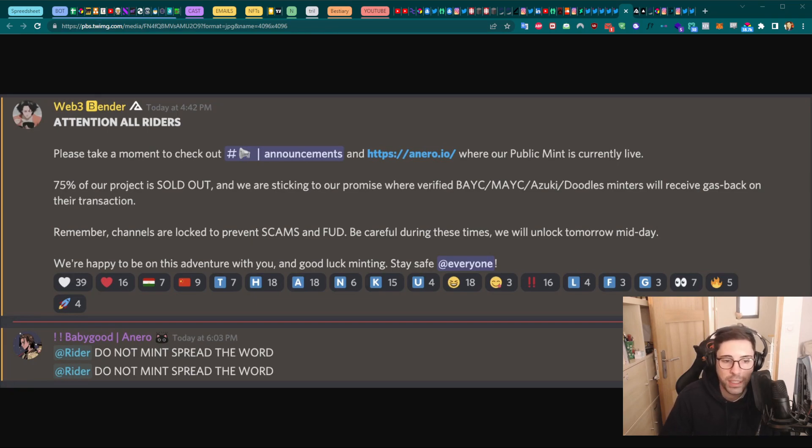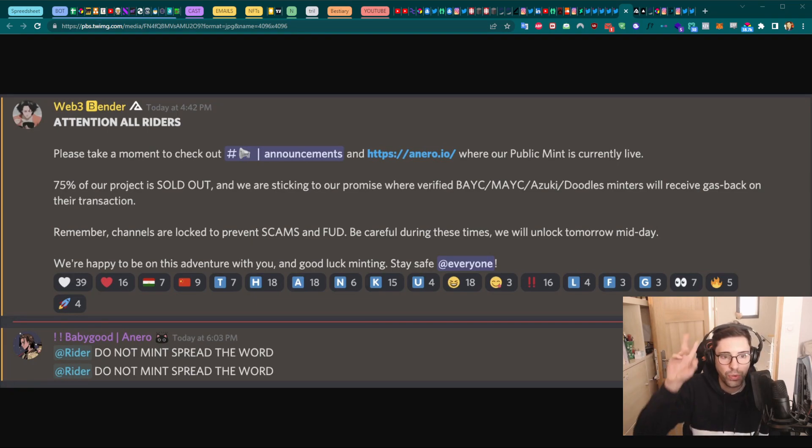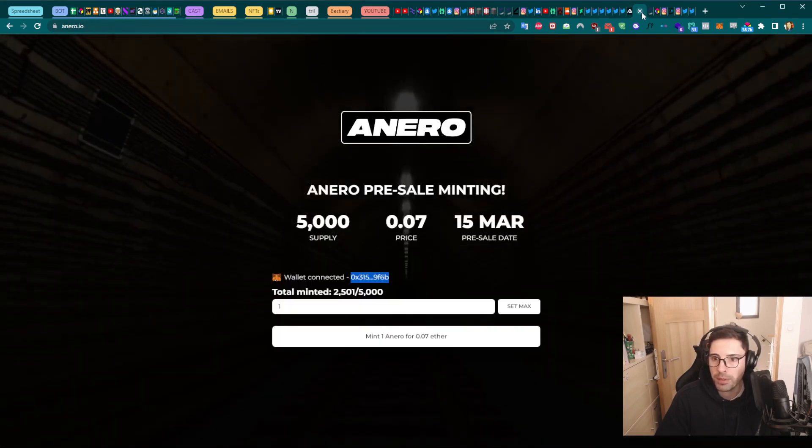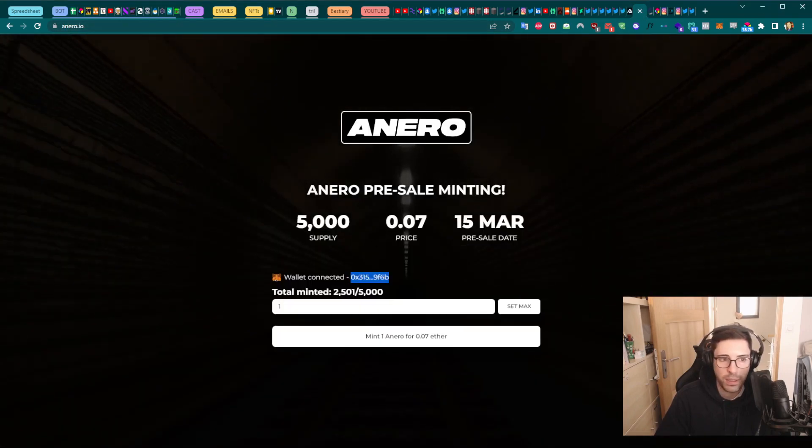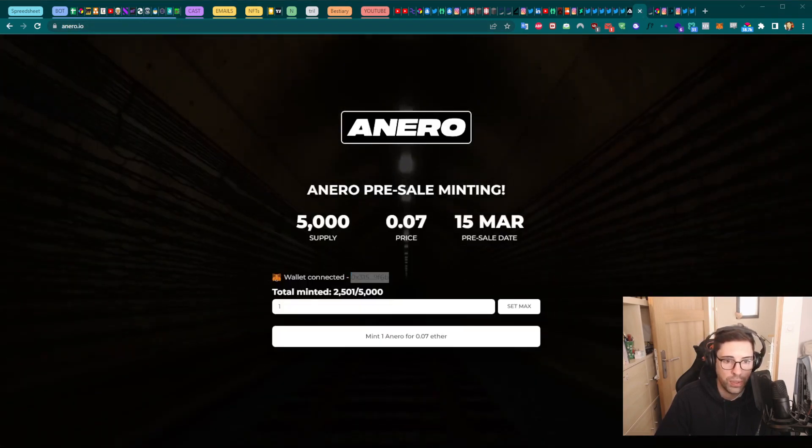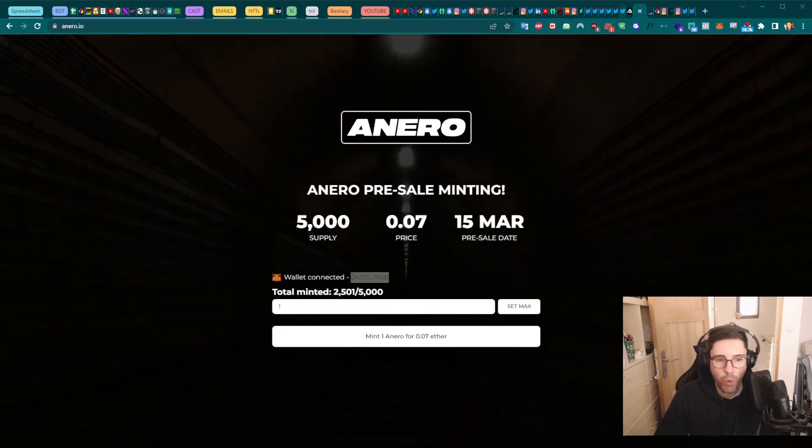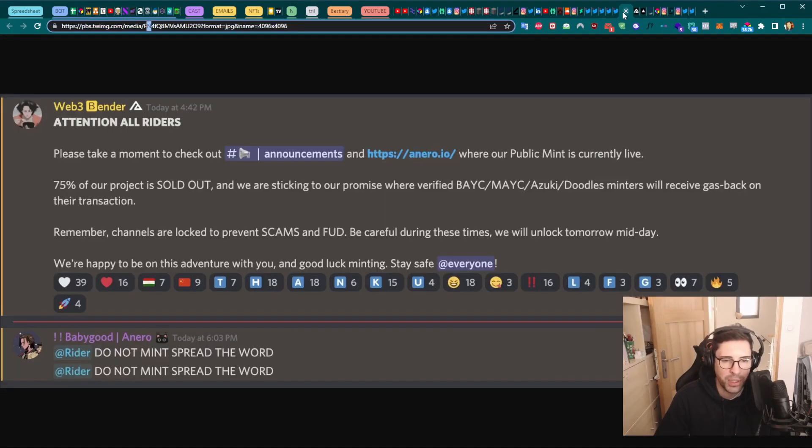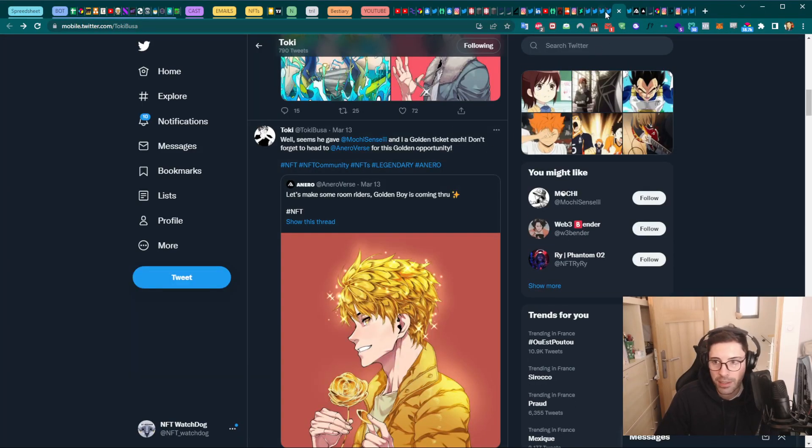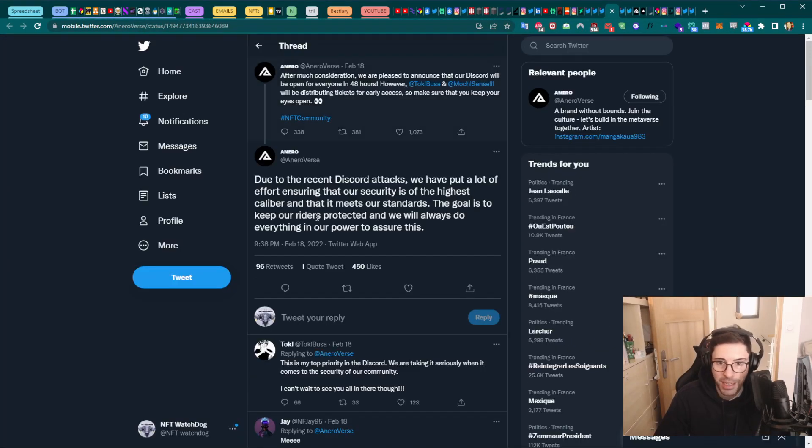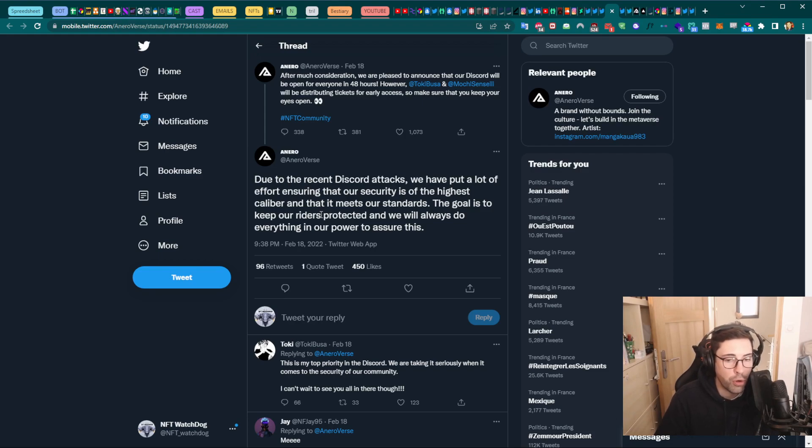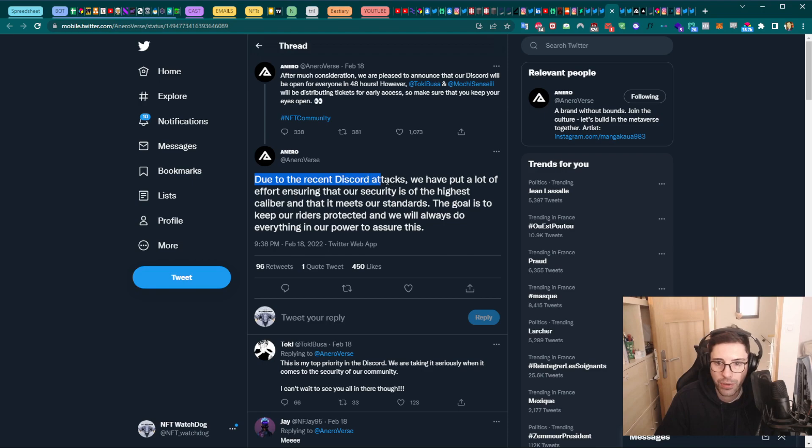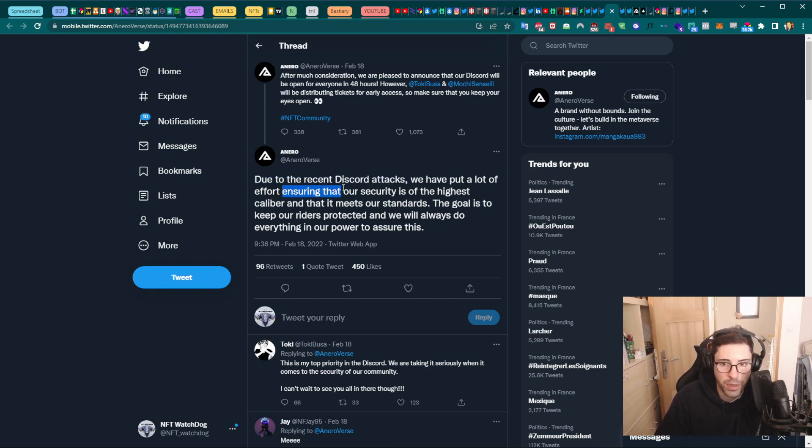But it's unfortunate, it happens. Now if you see this video and you're still into the hype of this project, don't go mint, not at the moment, because they are going to—you have to create a new Discord now. What is interesting about this project: it's not the first time, it's the second time that this happened, that they got their Discord compromised. You can see here, the first time was on the 18th of February. They got the Discord attacked and then they said 'we are going to put a lot of effort ensuring that our security is of the highest caliber.'